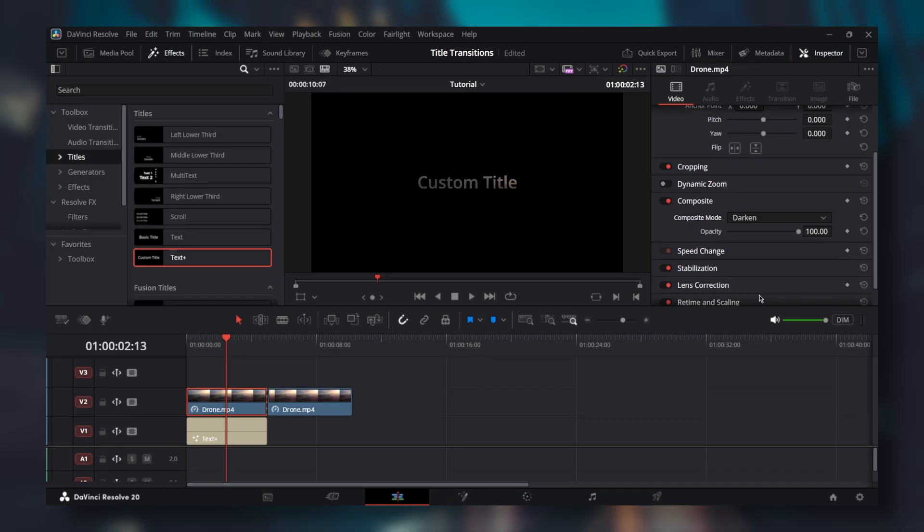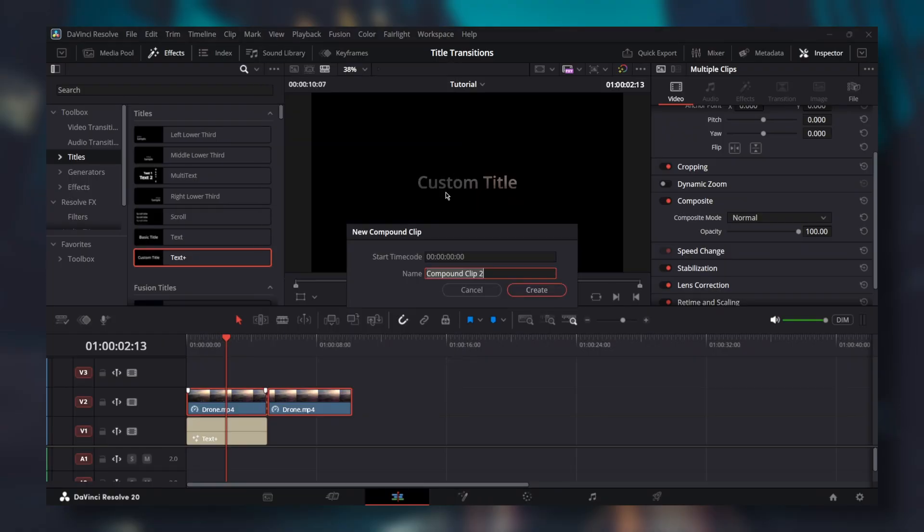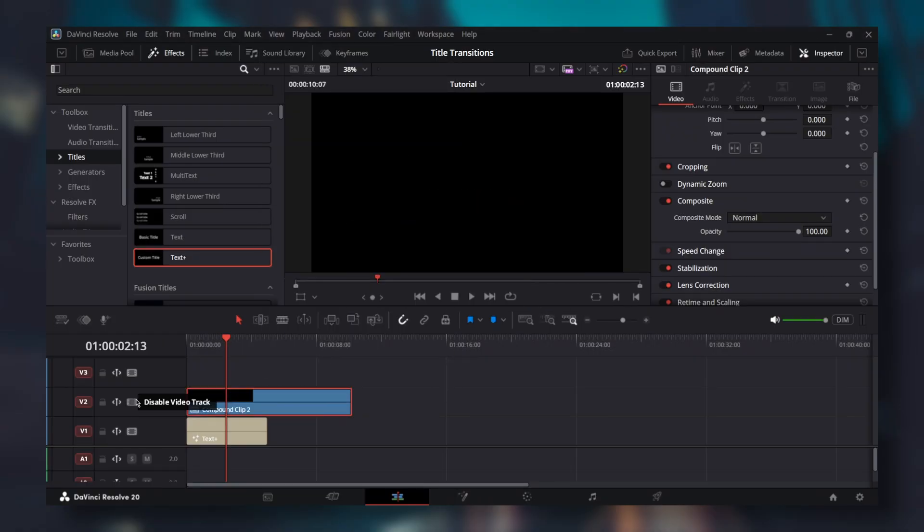Since we are doing more than just a zoom in, we'll need effects. So select both clips and create a compound clip. Disable the second track for a bit.